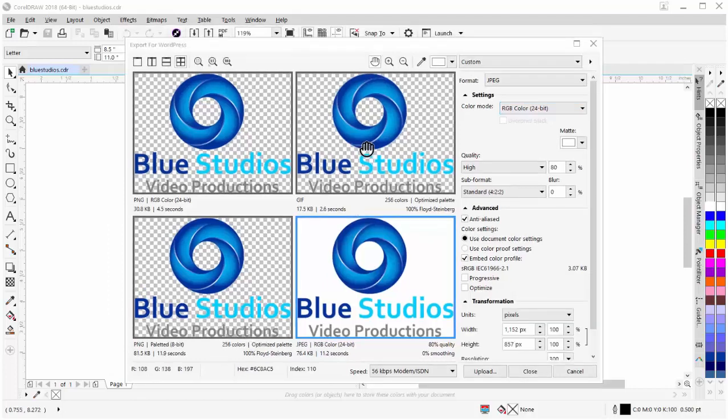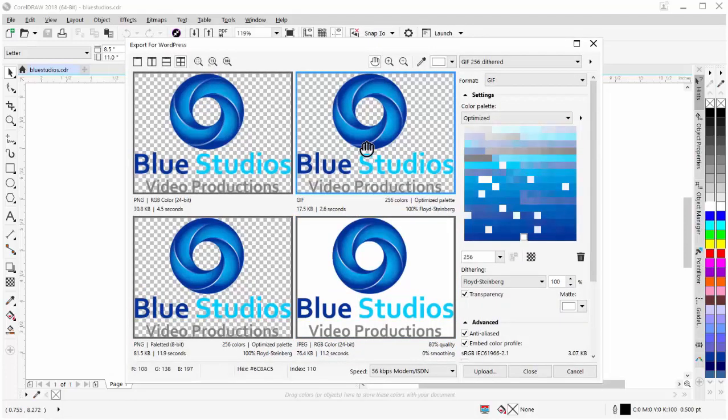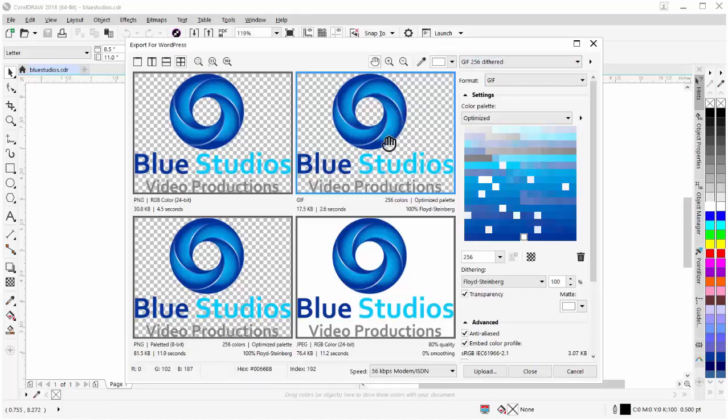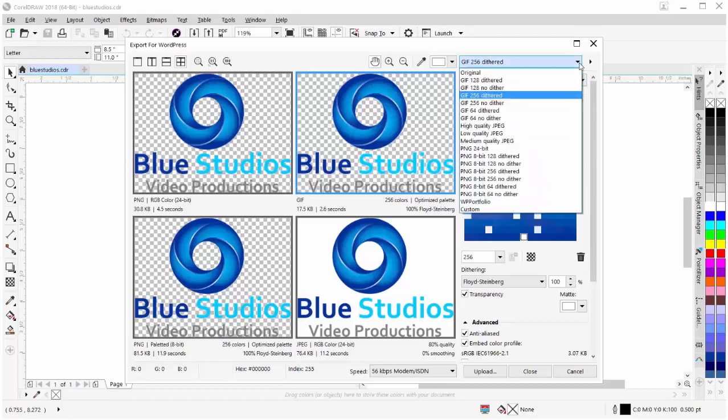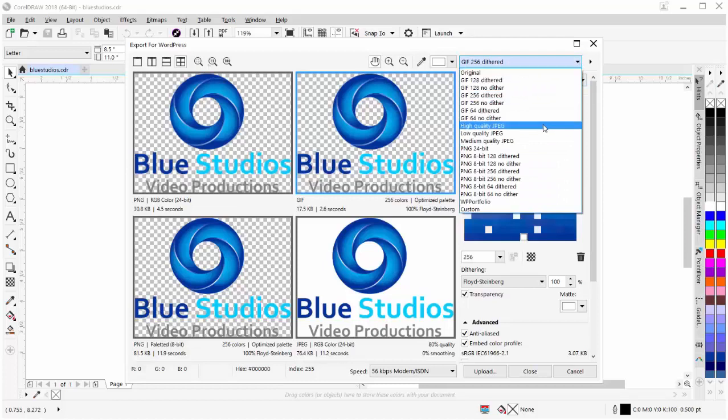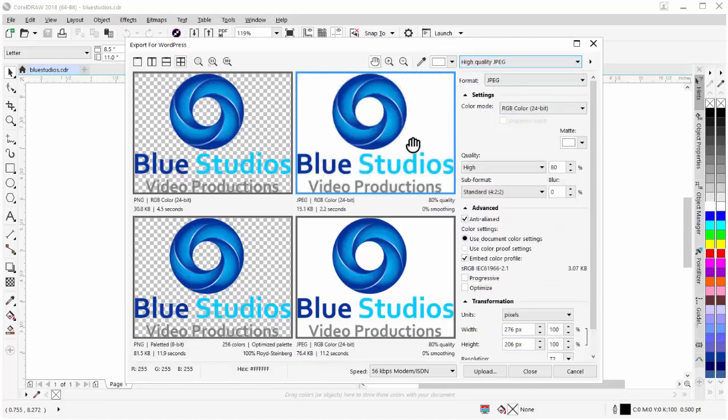Also, by selecting our preview windows, we can preview different presets. For example, with this GIF selected, indicated by the blue box around it, I could change that to a high quality JPEG. And here I'd have a preview of a high quality JPEG in that preview window.